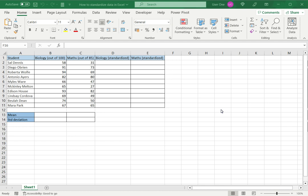This is commonly done in machine learning so that data sets can be reduced to a common scale and fed into a machine learning model. In Excel we can compute this using the standardize function.